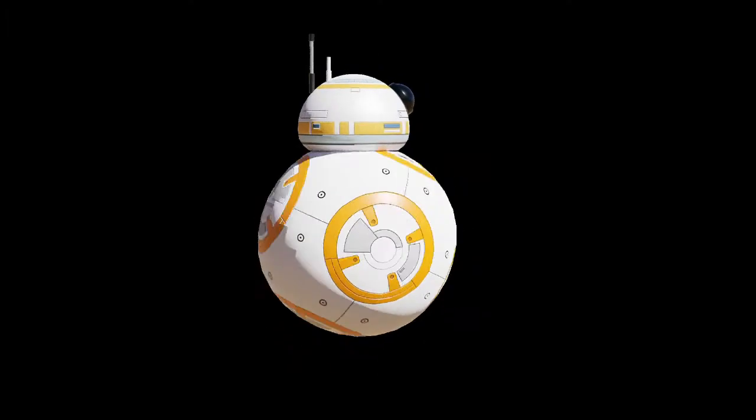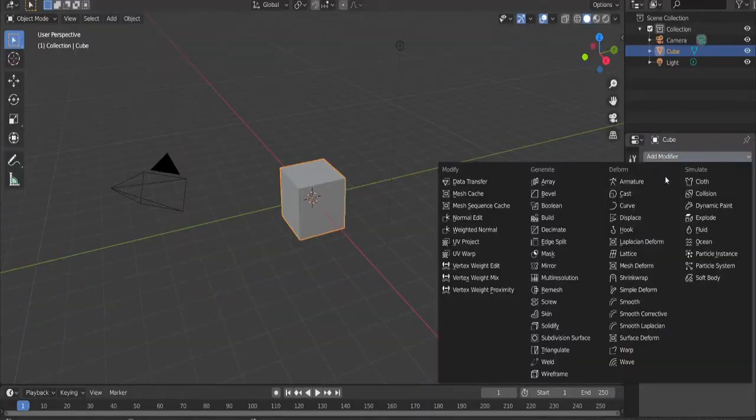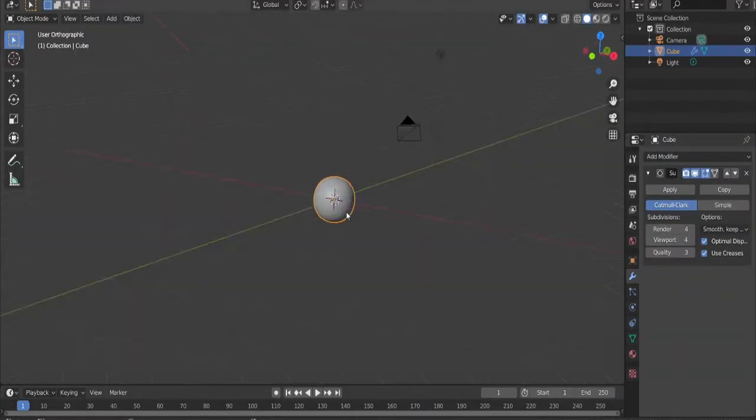Welcome back to another Blender tutorial. This time we're making BB-8 from Star Wars, so let's get started. Do not delete the default cube. Add a subdivision modifier, crank it to 4, and shade smooth.